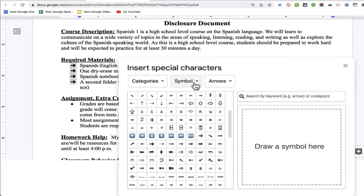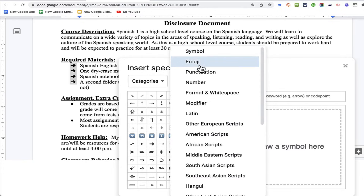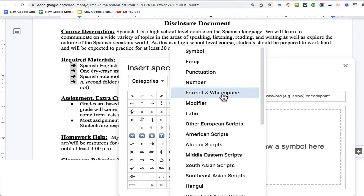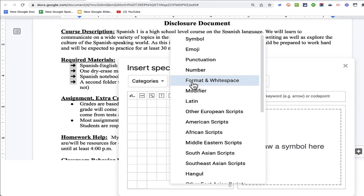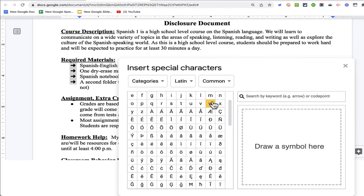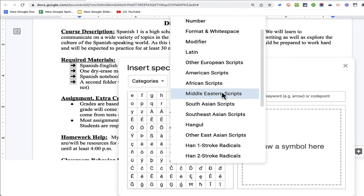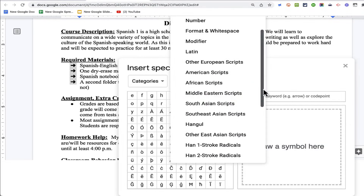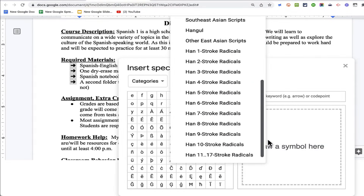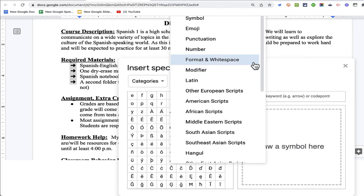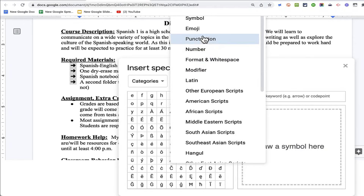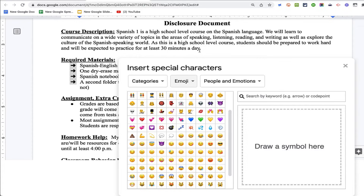In addition to the symbol category, we have several other very useful categories, like format and whitespace. We've got Latin, and we have bullets that may be helpful with specific languages. But the one that most people gravitate toward is emoji.